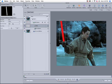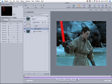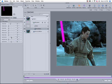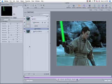Just play around with the mask and the feather for a little bit. And that's basically the core lightsaber right there.